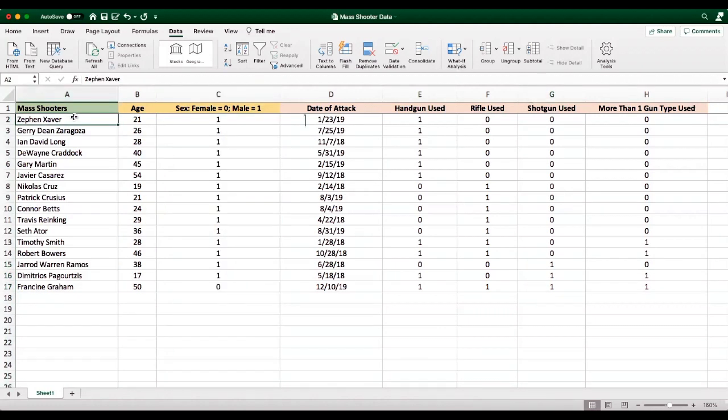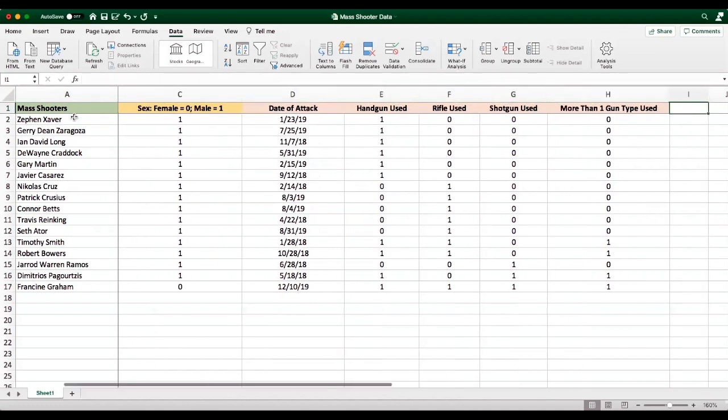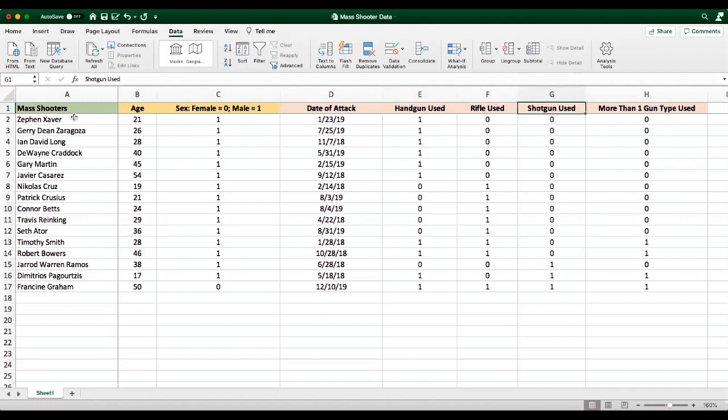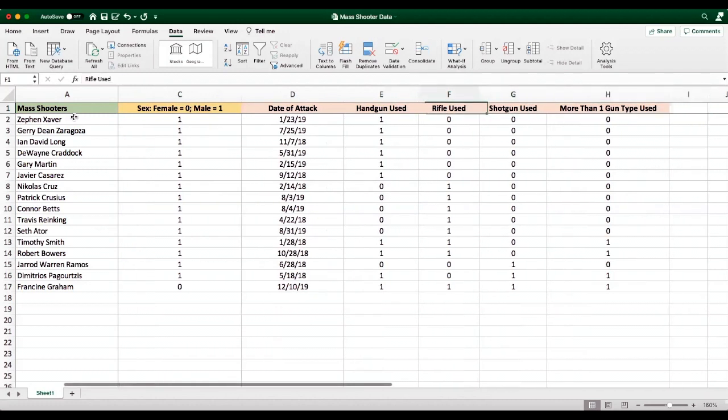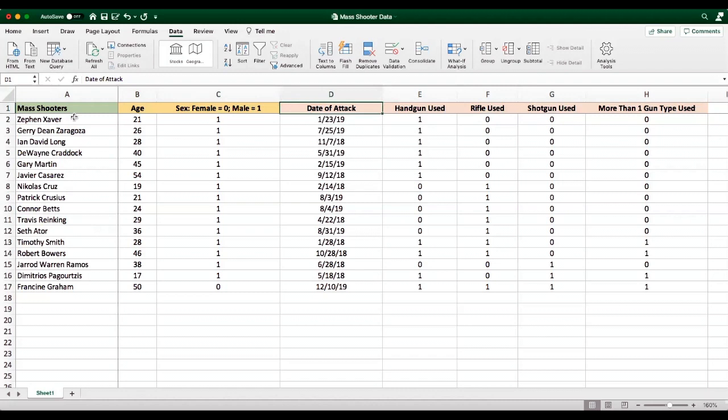So once again, these are what we would call the cases or individuals under examination, the mass shooters. The variables past the mass shooters are what we are examining, the variables or the characteristics of each of these individuals or the instances.